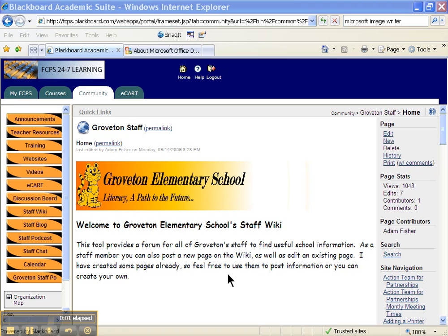Creating a PDF here at Groveton Elementary School. To create a PDF here at Groveton, you could use the program Snagit, which should be installed on your teacher computer.